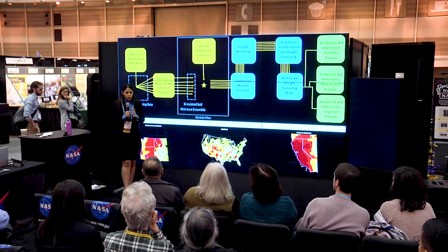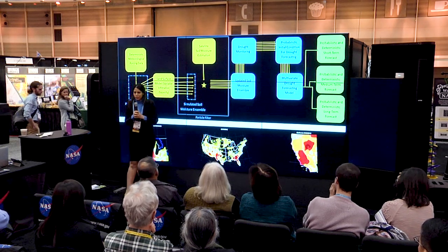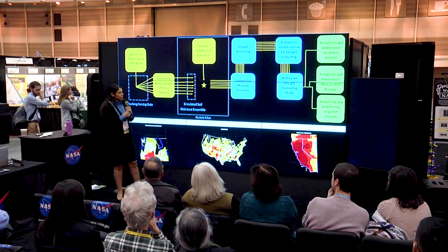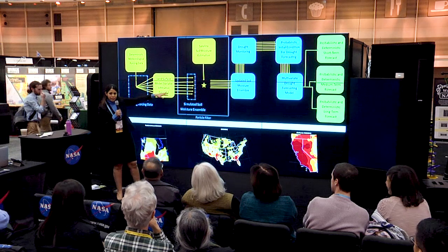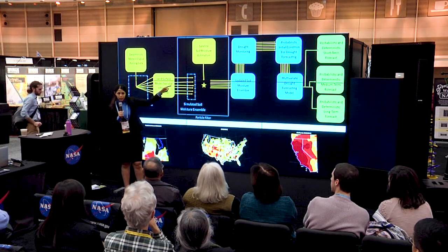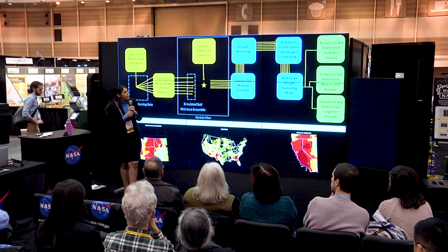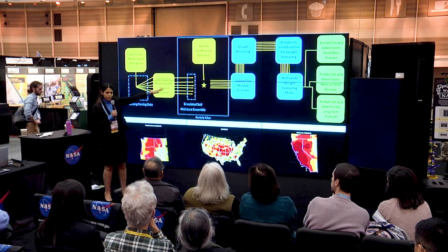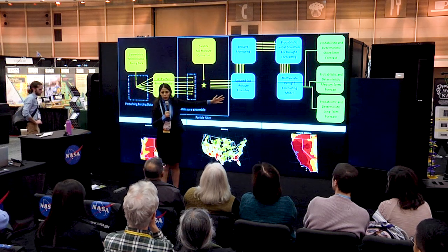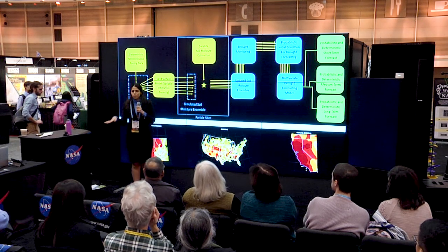Soil moisture simulations at this point are uncertain. To make them more certain and to decrease the spread, we use data assimilation — specifically particle filtering. We assimilate satellite soil moisture data, SMAP data. SMAP stands for Soil Moisture Active Passive. We assimilate SMAP data into the model and get updated soil moisture.